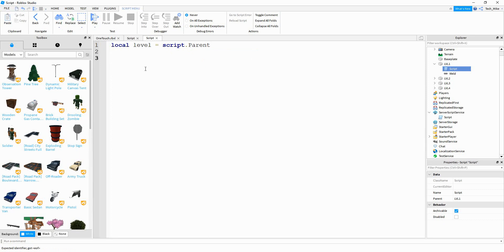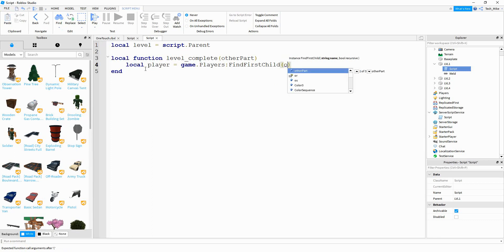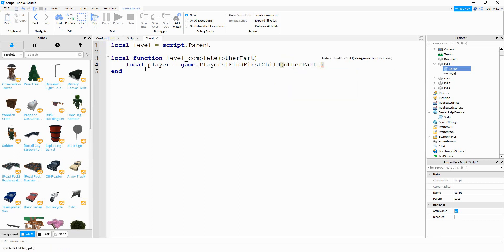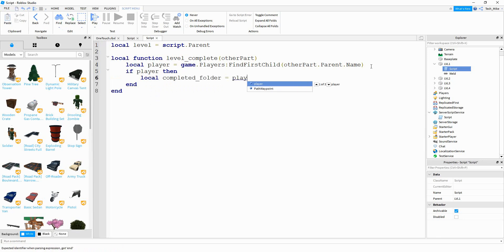Then we're going to make a function that will run whenever the part gets touched. So we'll say local function — the name of the function can be levelComplete. Inside the parentheses, we're going to pass otherPart. otherPart is going to be the other object that touches these parts. Inside the function, we're going to start by saying local player, and this is going to be equal to game.Players:FindFirstChild(otherPart.Parent). So if a player touches this part, otherPart.Parent will be the player's model, and from that we get the name to search for the player in game.Players. If we're able to find the player, then we're going to say local completedFolder, and that's equal to player.completed.